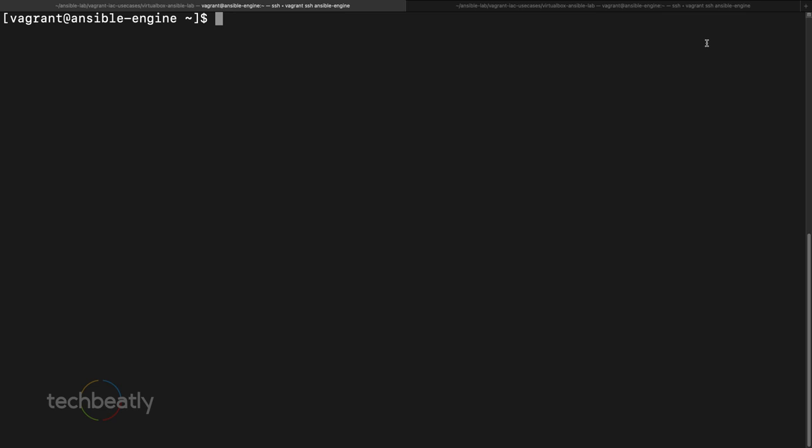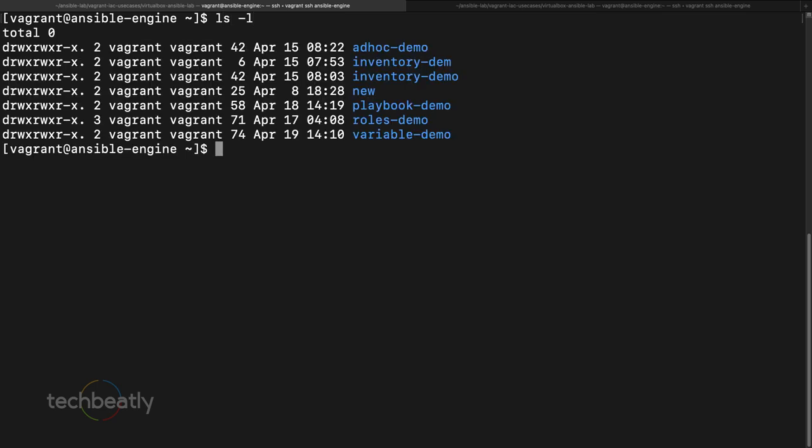If you have some specific need for defining variables together with the Ansible inventory — for example, if you have host-specific or group-specific variables — then you can use a functionality in Ansible called host variables and group variables. We have this existing playbook and we are going to use the same playbook for the demo.